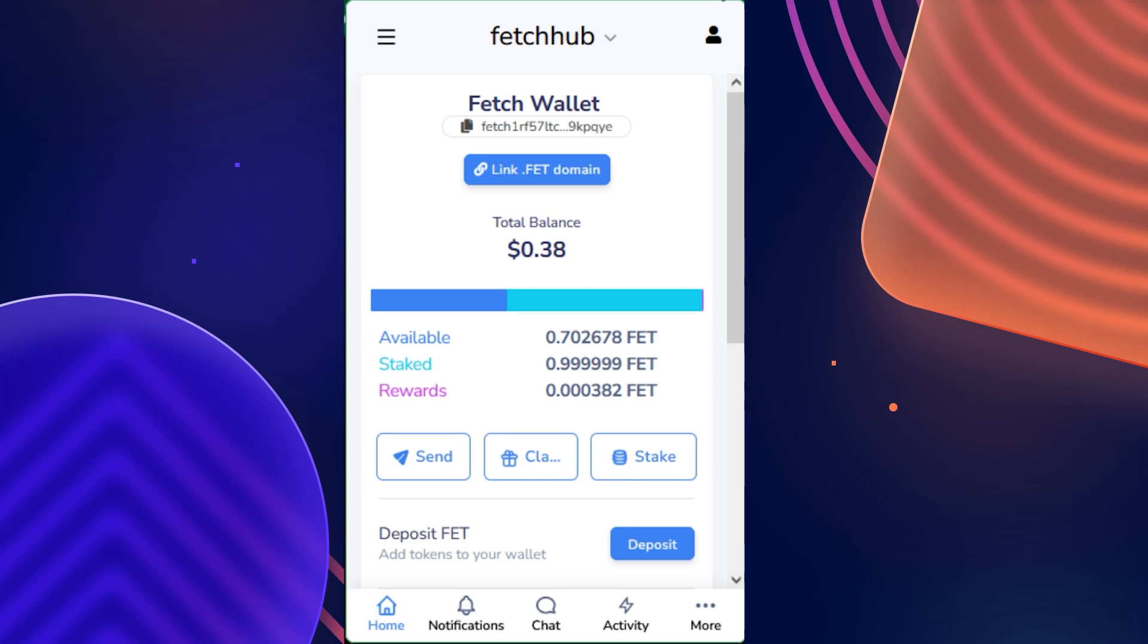Hello and welcome to our Fetch Wallet tutorial series. In this video, I will walk you through setting up an automation utilizing FetchBot, your AI agent assistant built directly into the wallet, as well as show you all of the different options that you currently have for automations and other commands.